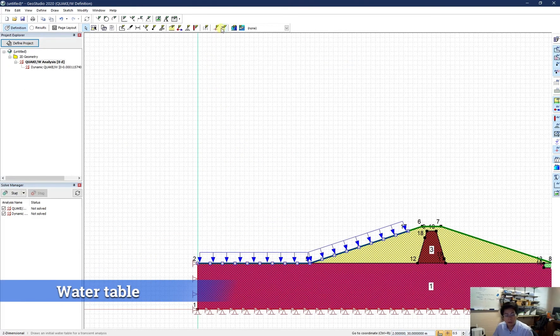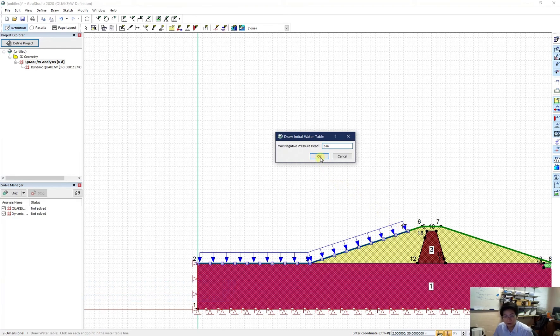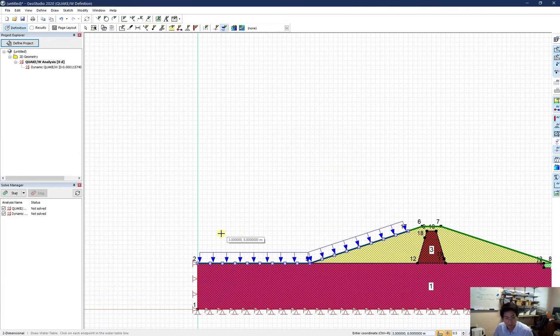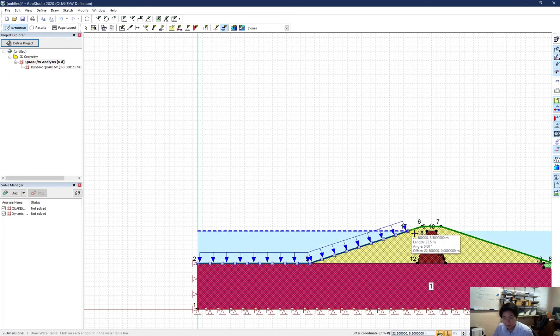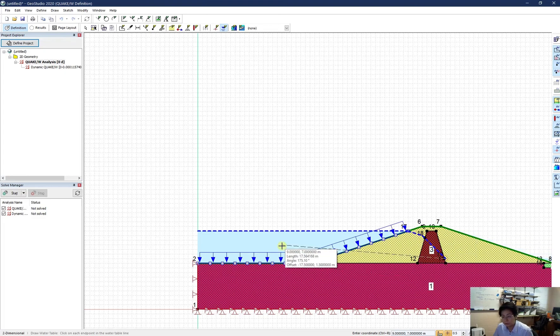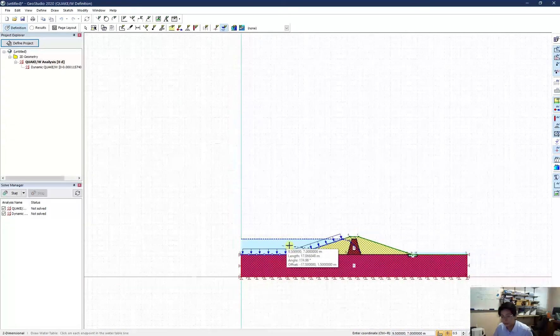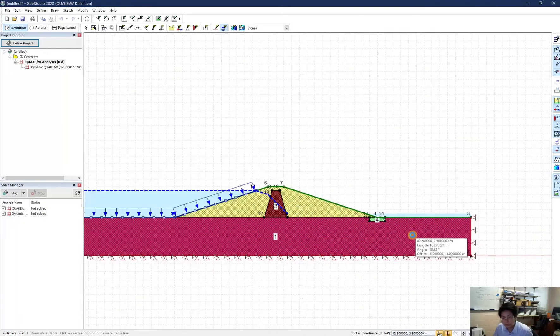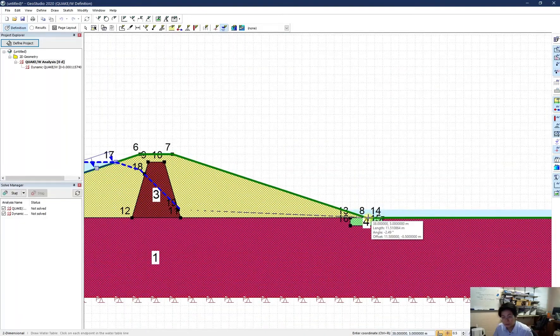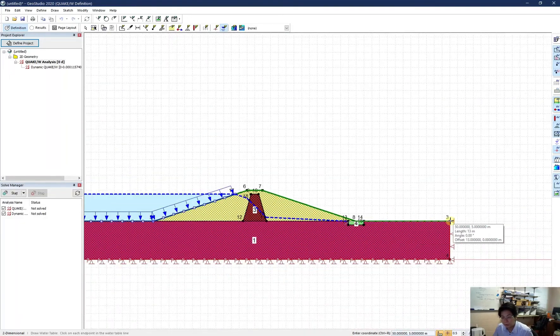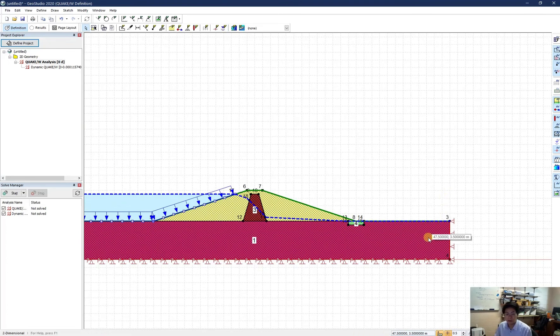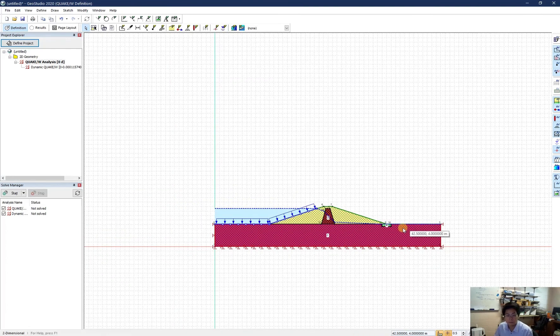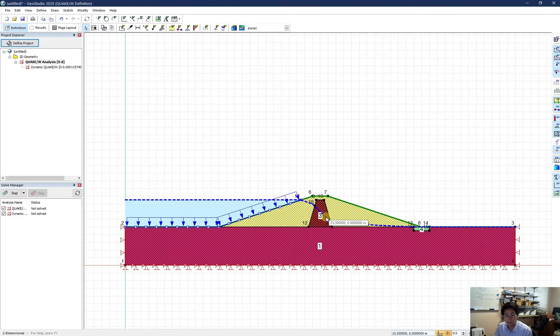So in the next step, I'm going to draw my water table. So this one will be 8.5 from the left. On the way to here, to here, to here, to this point and on the way out here. So this is my water table. I think I'm fine with this one.